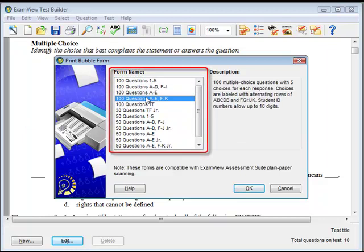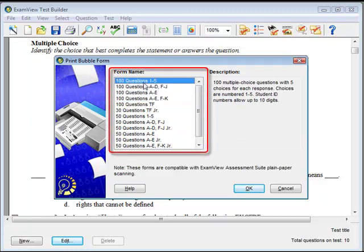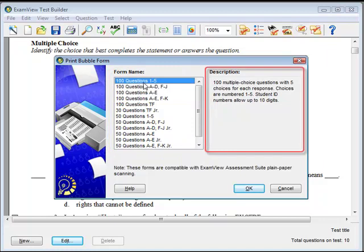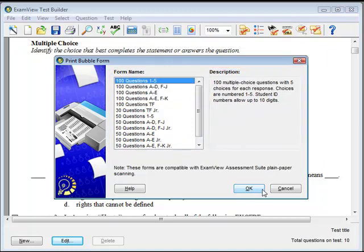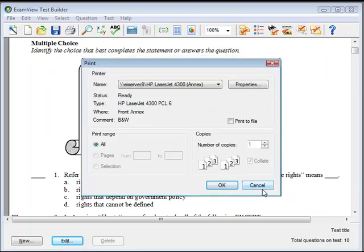Select a form from the form name list that appears on the left. A description of the selected bubble form will display in the area on the right. When you are done, click OK to confirm your selection.